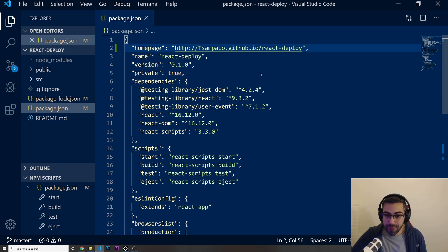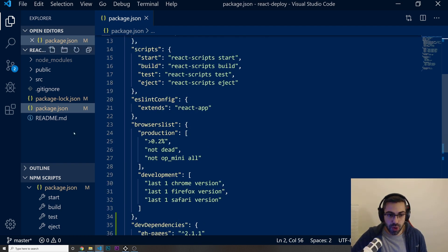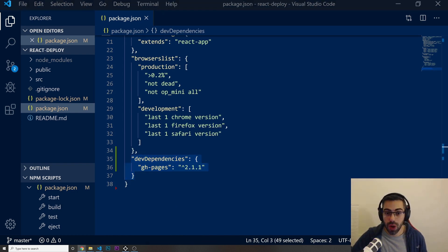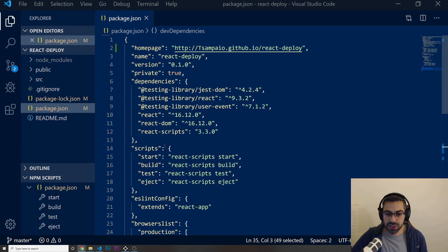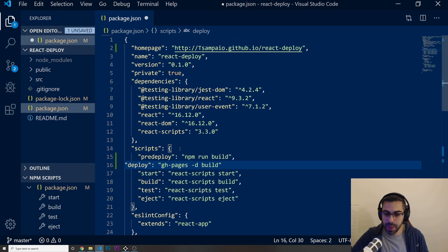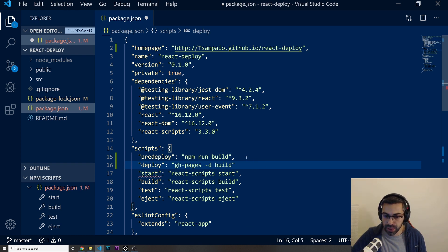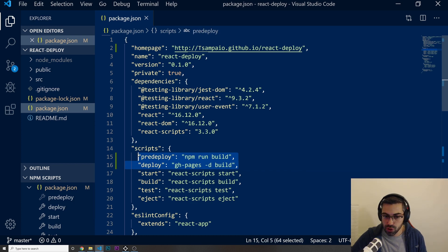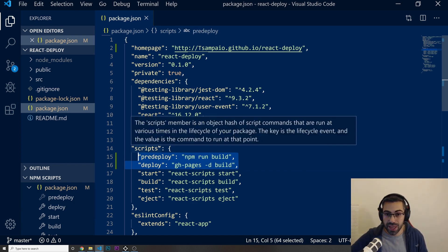After adding the homepage field, make sure that gh-pages appears in your package.json dependencies to confirm it was installed correctly. Now add two new lines to the scripts section: "predeploy": "npm run build", and "deploy": "gh-pages -d build". Don't forget to put commas after each script. These two scripts are how we'll push our app to GitHub Pages.